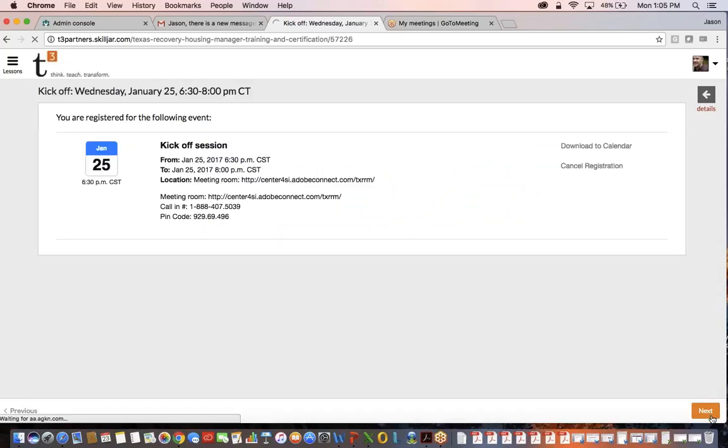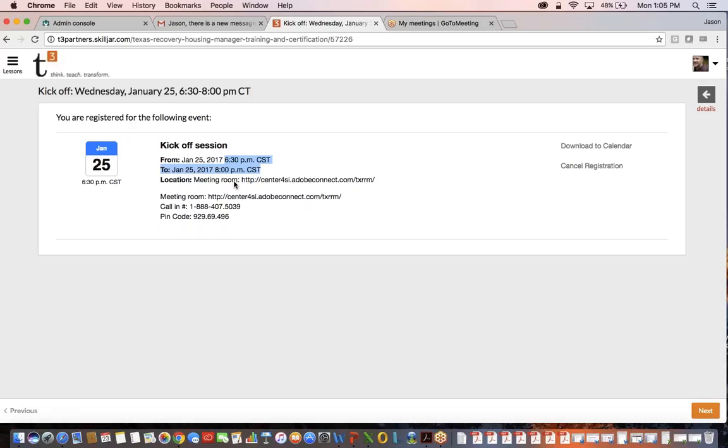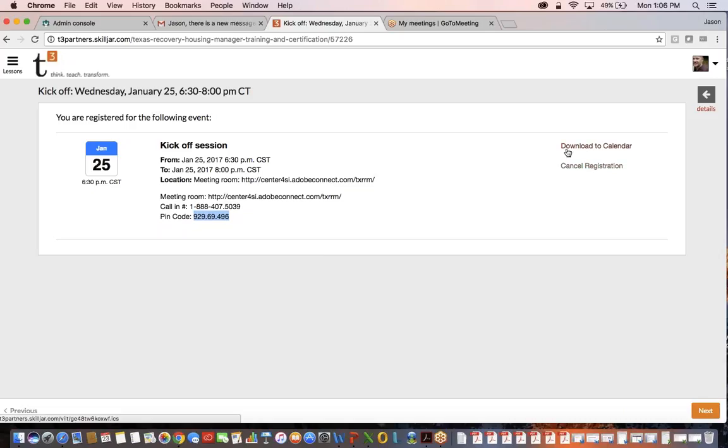So this is prepping you for where you can go to listen to the live webinar. For this cohort, the webinars are on Wednesdays. The first one is going to be on January 25th, and the webinars go from 6:30 to 8 p.m. Central Time. This is the URL that you would use. This URL is going to be consistent across this particular cohort, so every Wednesday evening you'd be using that URL to log in. To get the best audio, we're asking people to dial in to this free 888 number, and then there is an audio PIN that you enter in order to get the audio.